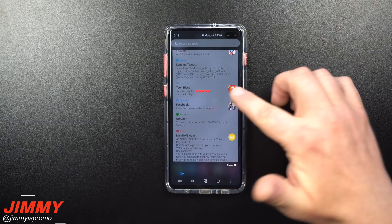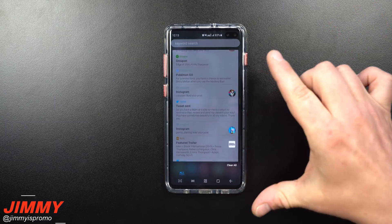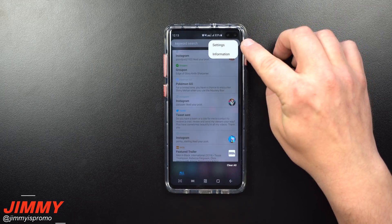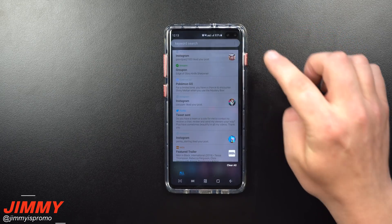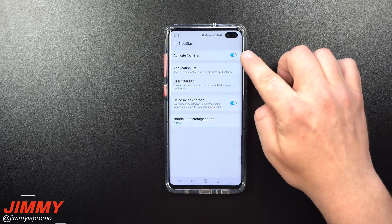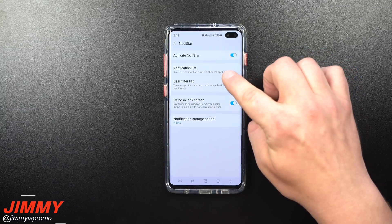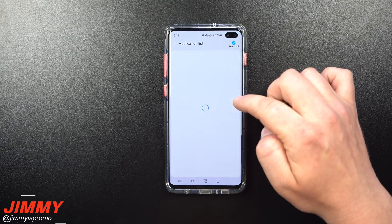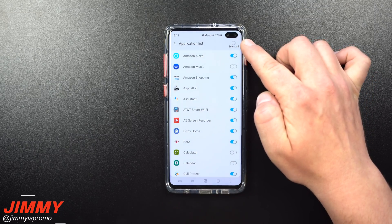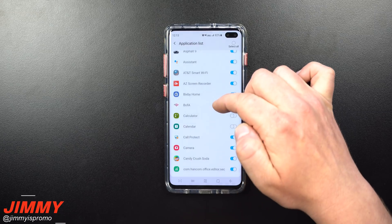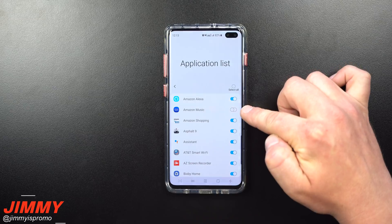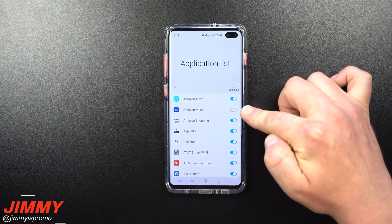Once you've gone through your notifications you can tap 'Clear All.' On the top right-hand side there's a settings option. Inside settings you can activate or deactivate NoteyStar using the blue toggle. The second option is the application list, where you can see all apps and choose which ones appear in your notification feed — you can enable all of them or go through and change individual ones.